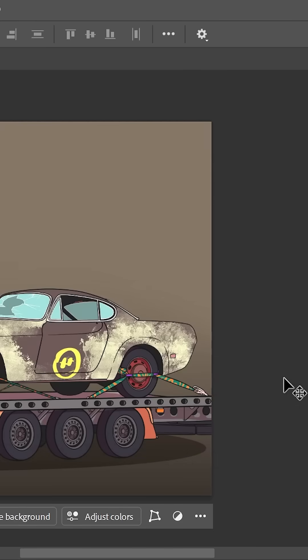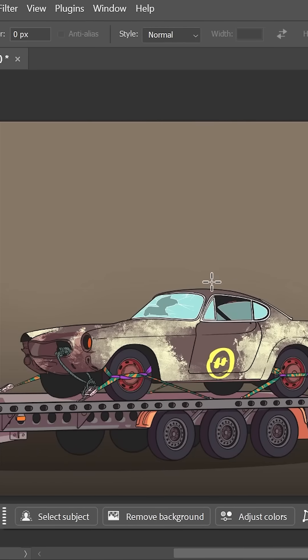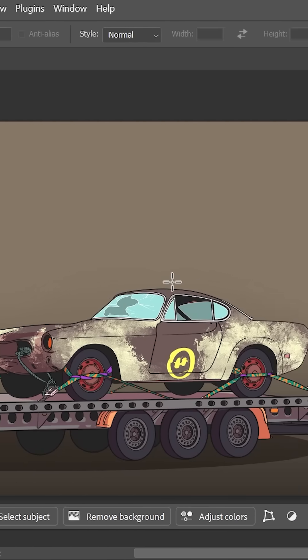Still not working? Make sure no selections are active on the canvas, press Ctrl or Command-D to make sure.